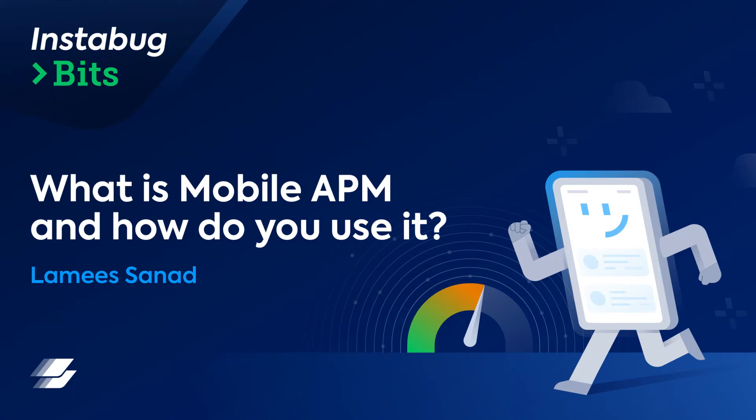Hey there! Today I'll be talking about what is app performance monitoring and how you can get started using Instabux tool.